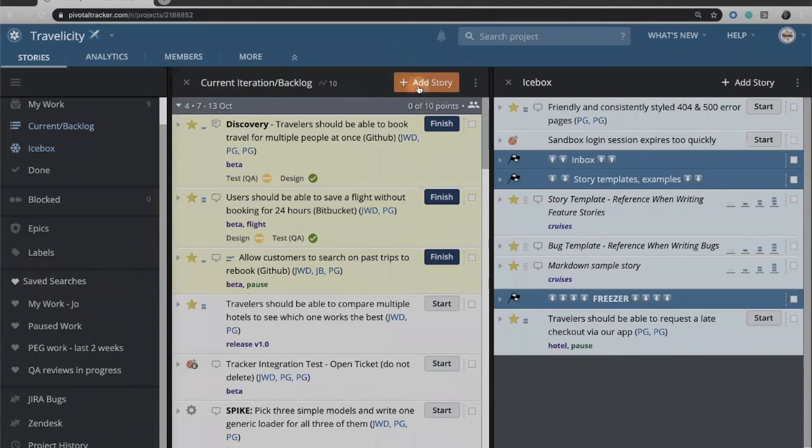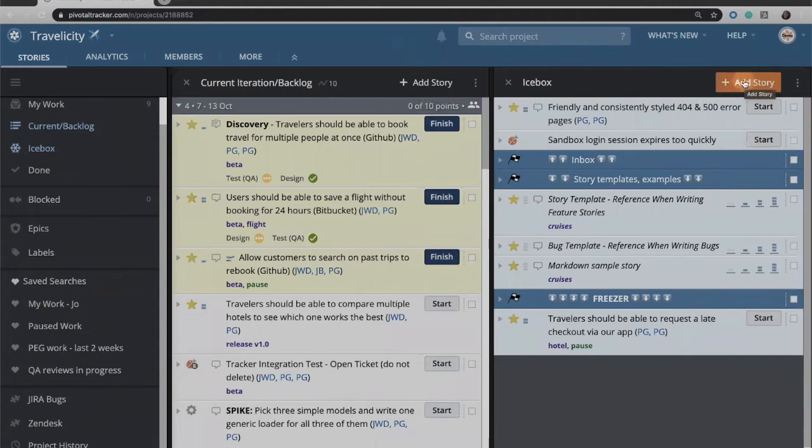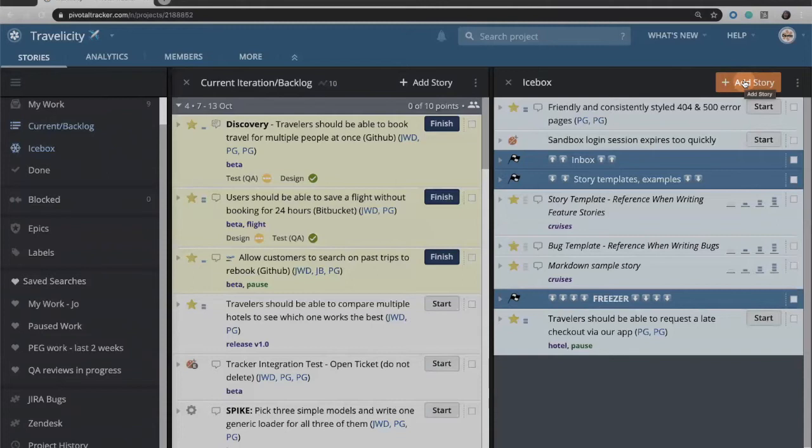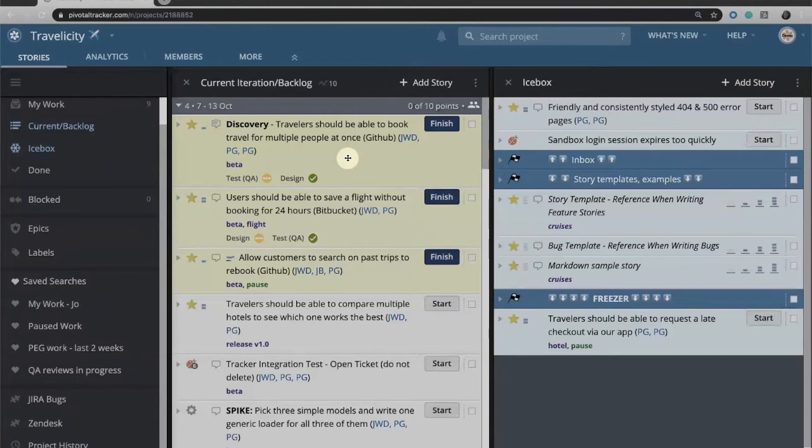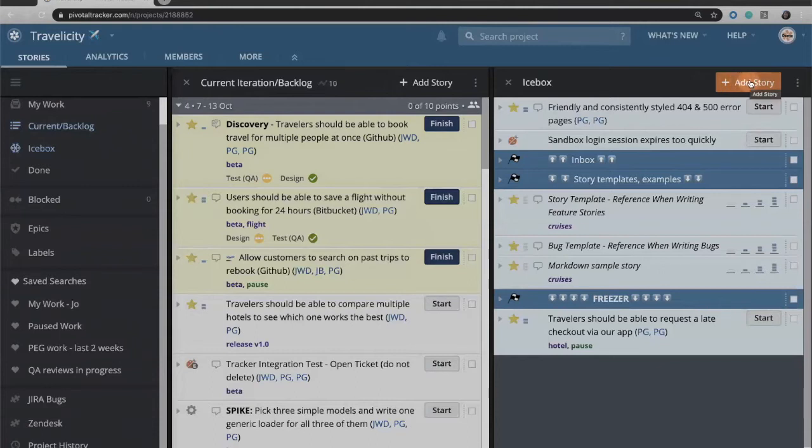If I want to add a story directly into the current iteration backlog, I also have an add story button in the icebox. The icebox is where stories go that we're not ready to plan. The current iteration backlog is a prioritized list of stories that we are committed to doing and are currently planned into either the current iteration or a future iteration. The icebox is our inbox for stories that we may or may not choose to implement.